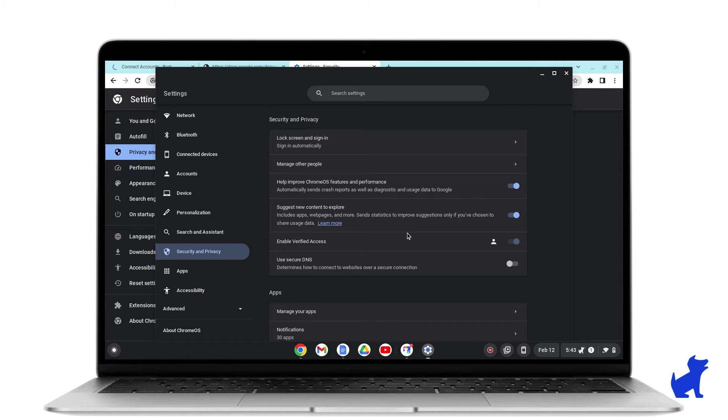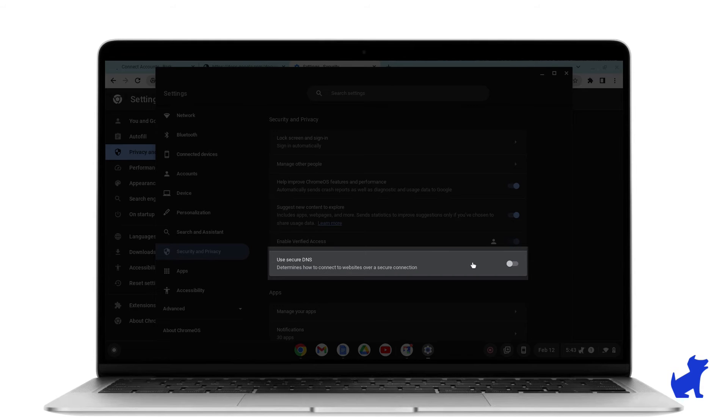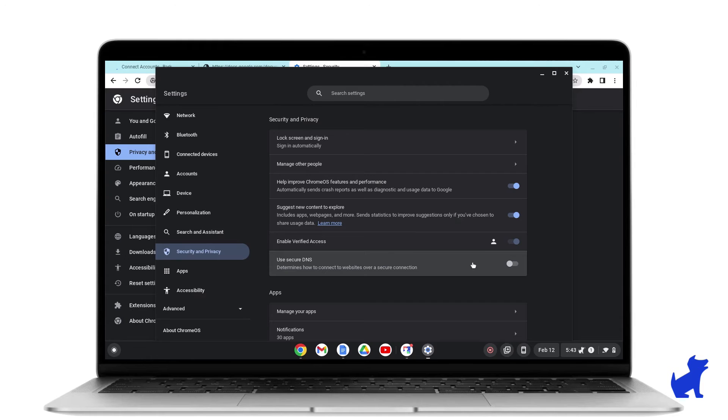Then on Security. Then scroll down to Secure DNS or it might be called Encrypt the names of sites you visit. We want to make sure that is turned off.